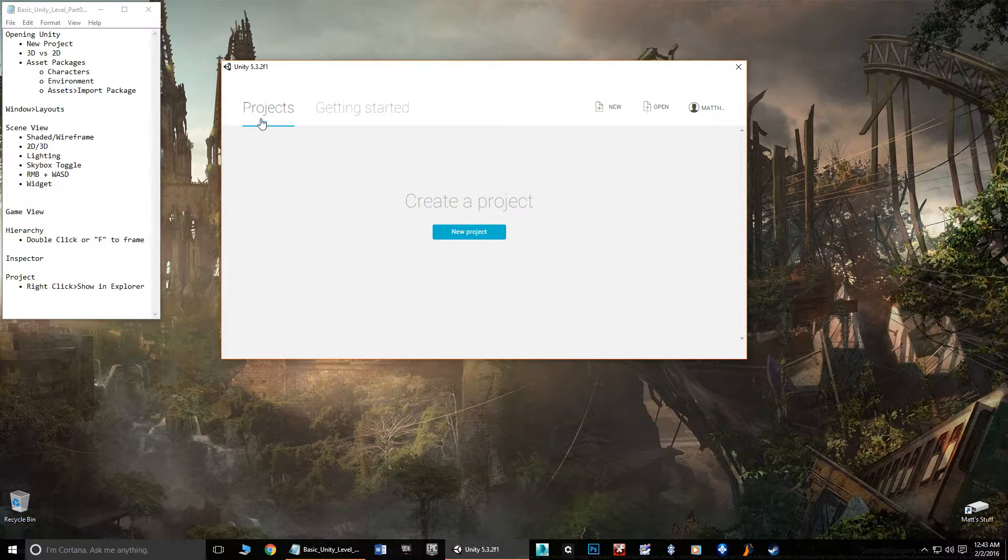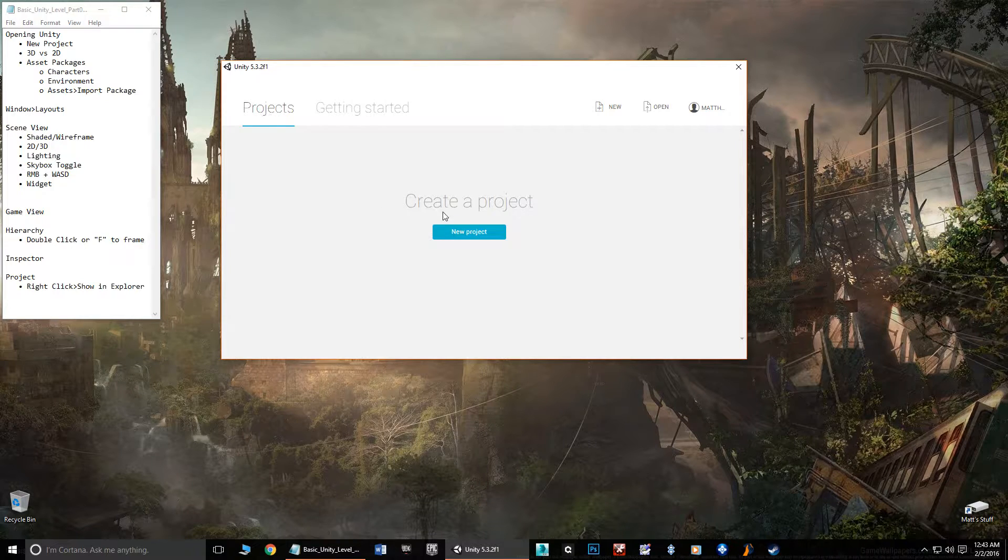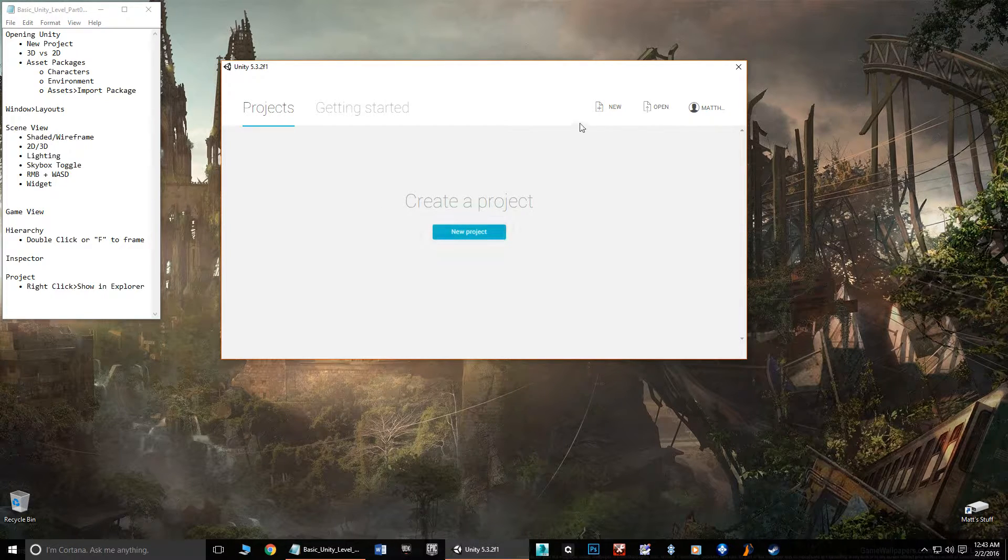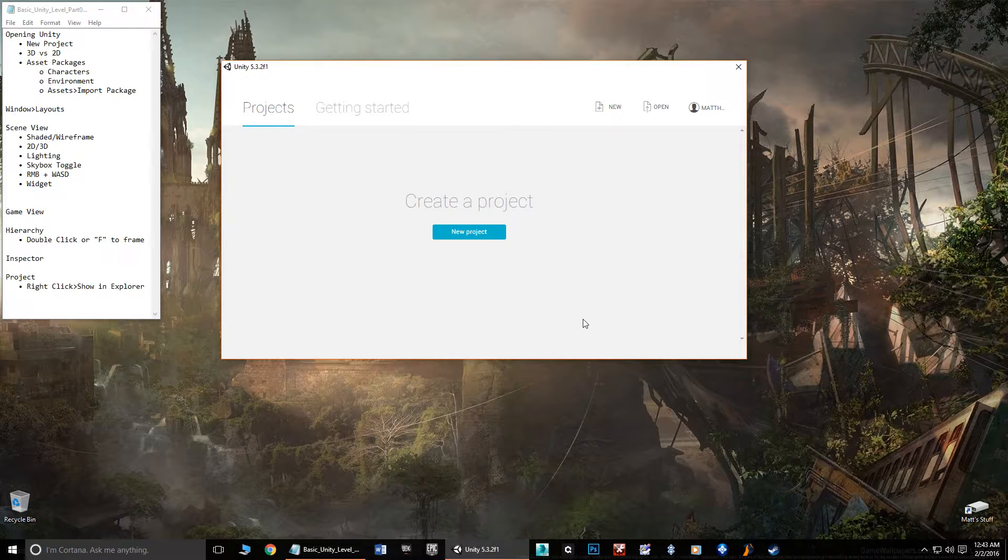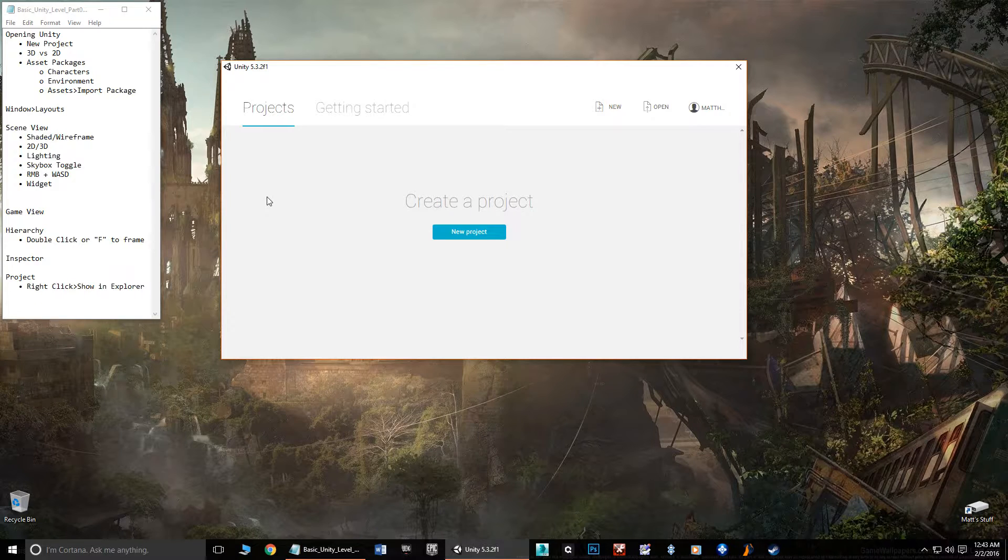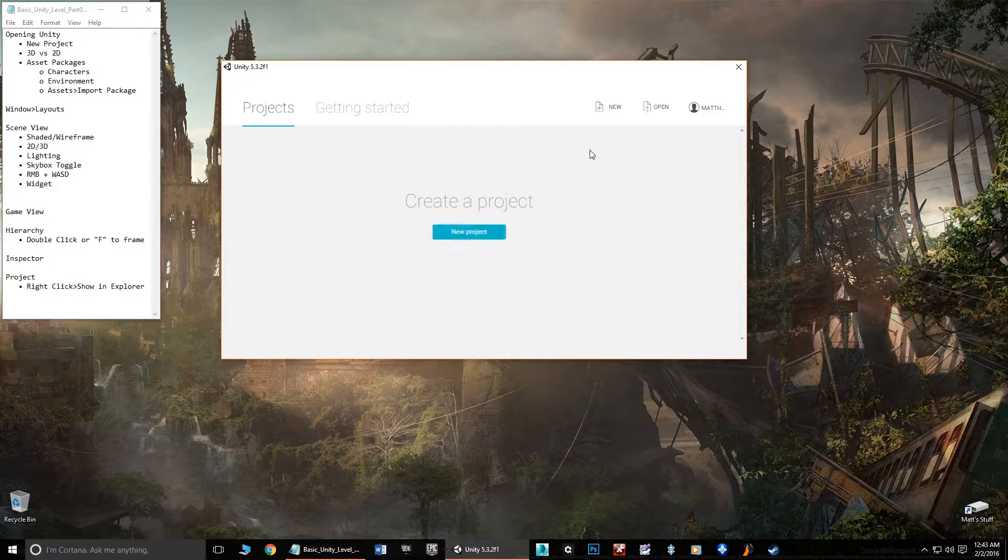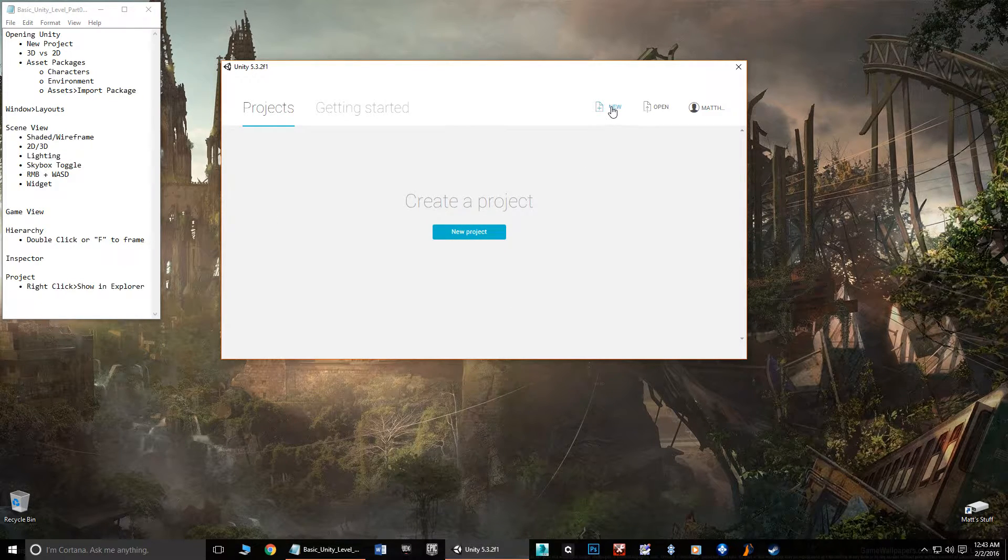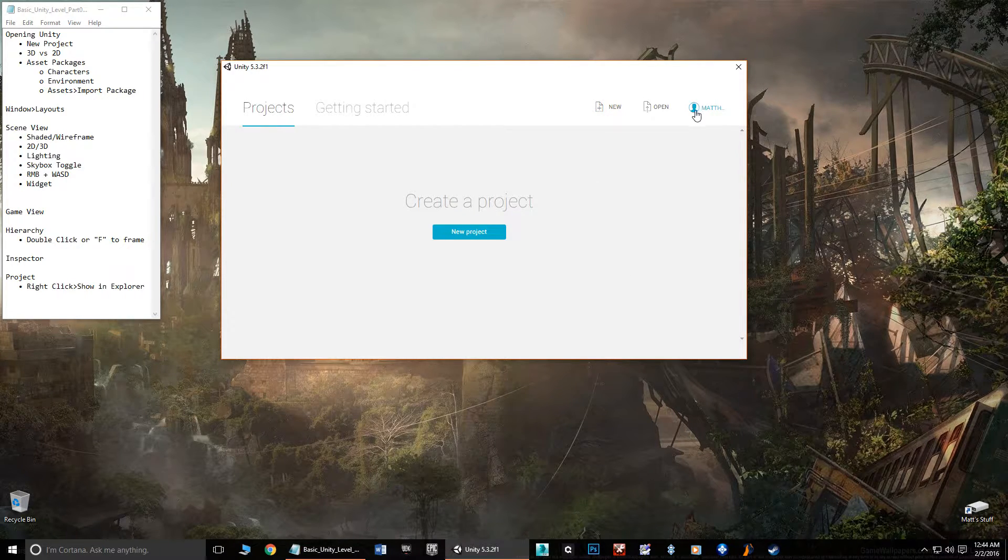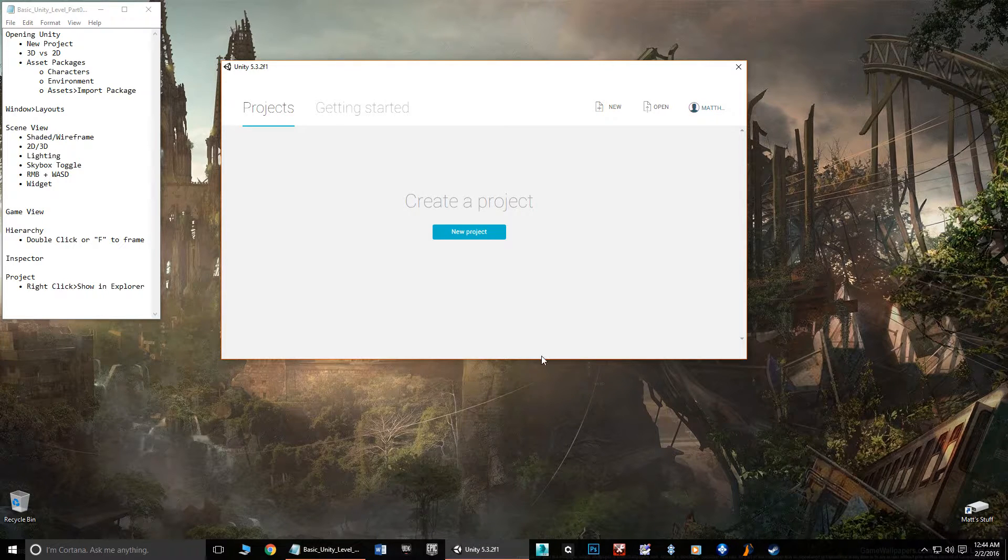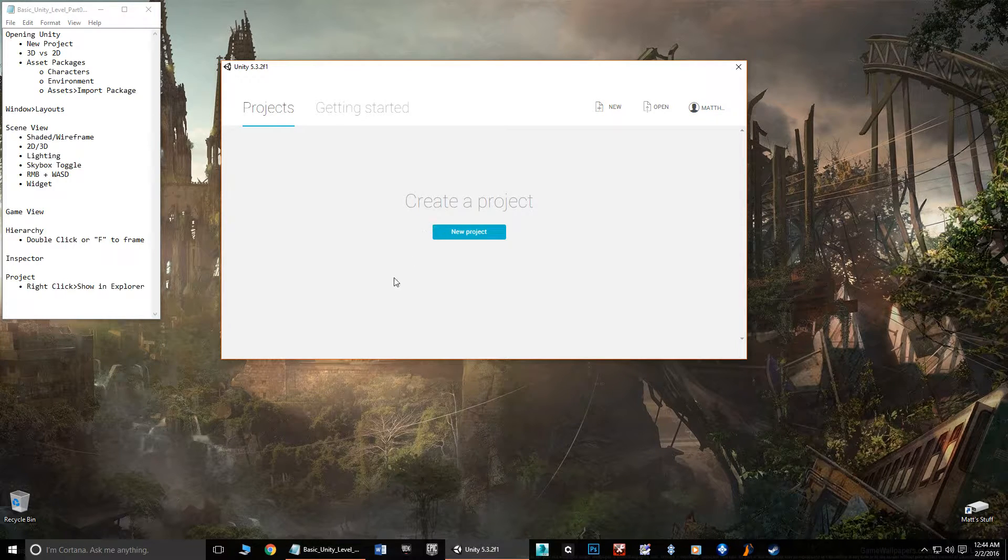We start off with our projects folder. You can create a new project by clicking this button or this button. If you've already created a project, you'll see the projects listed here. This over here is where you can sign in with your Unity account if you have one. But what we're going to do is hit new project.